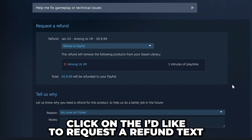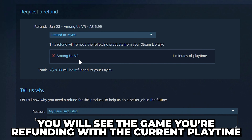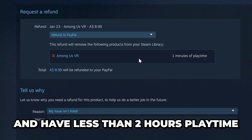Select the 'I would like a refund' option, then click on 'I'd like to request a refund.' Scroll down and here you will see the game you are refunding along with the current playtime.